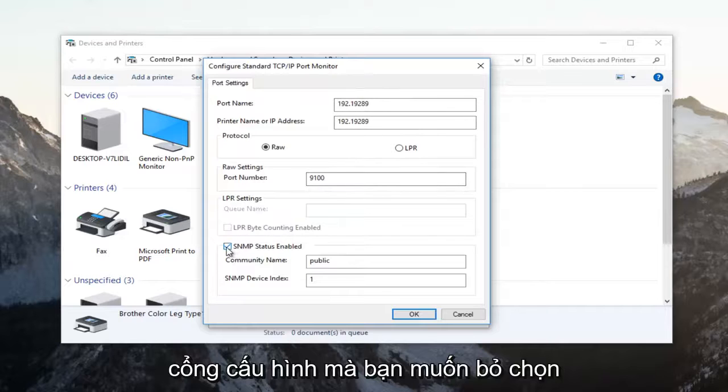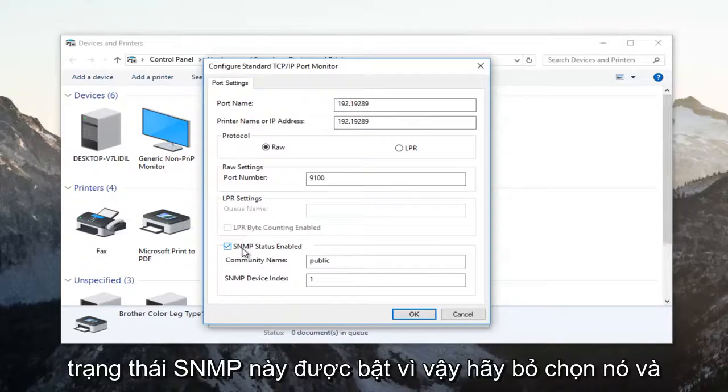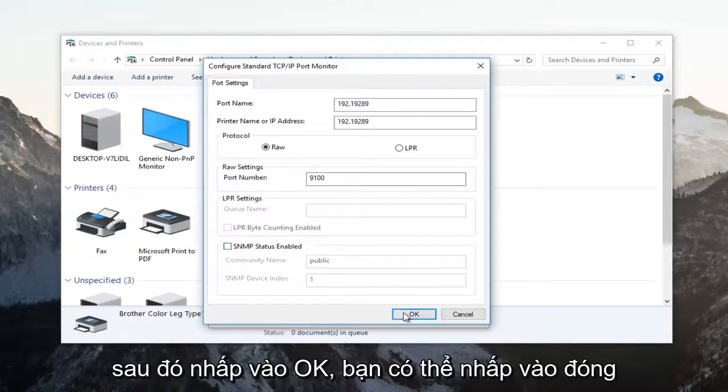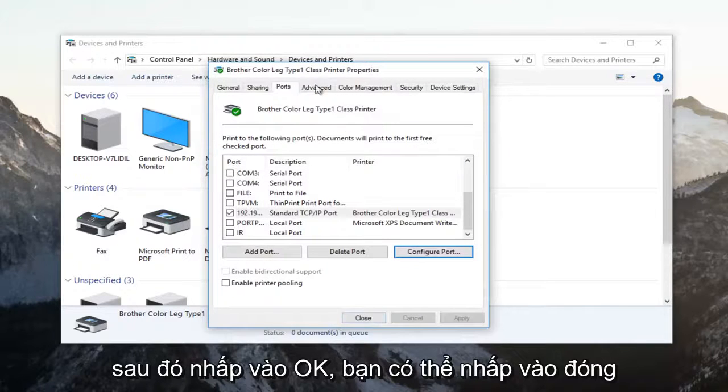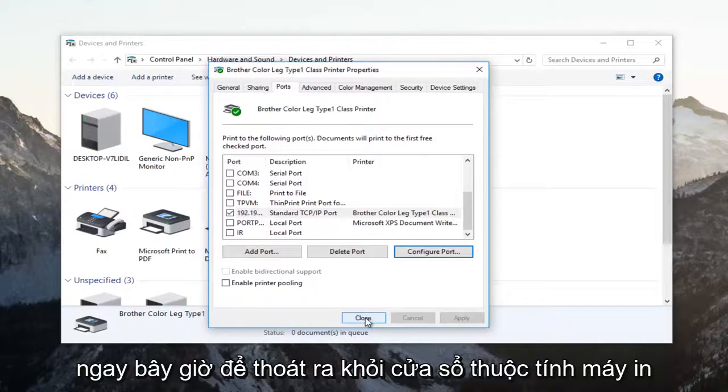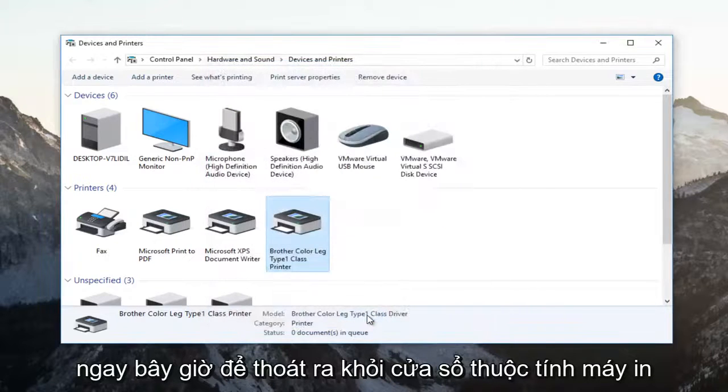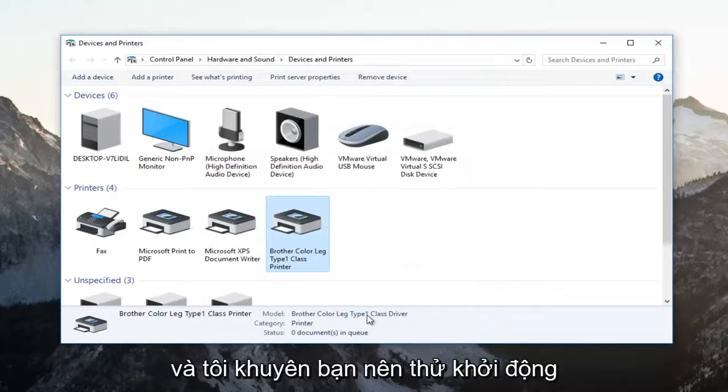You want to uncheck this SNMP status enabled. So uncheck it and then click on OK. You can click on close now to get out of the printer properties window.